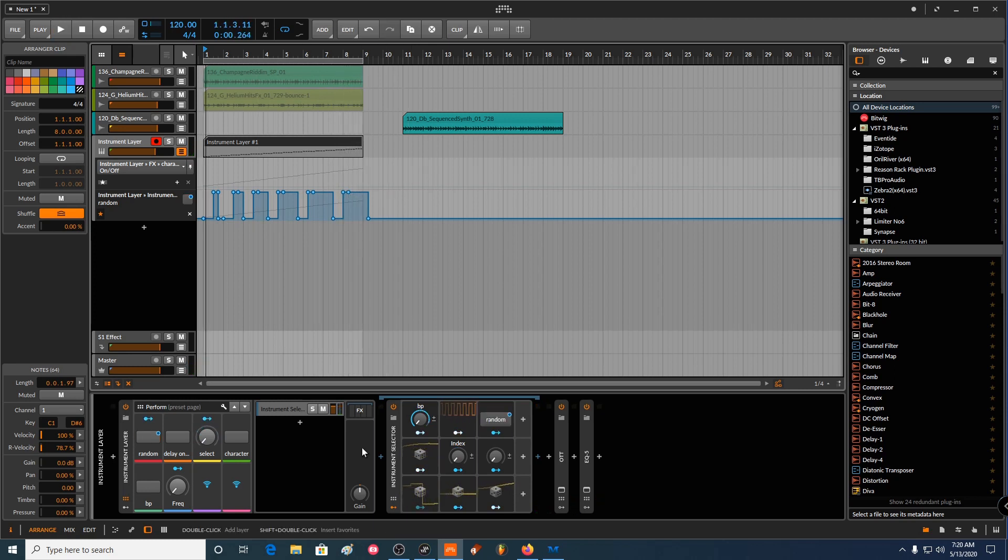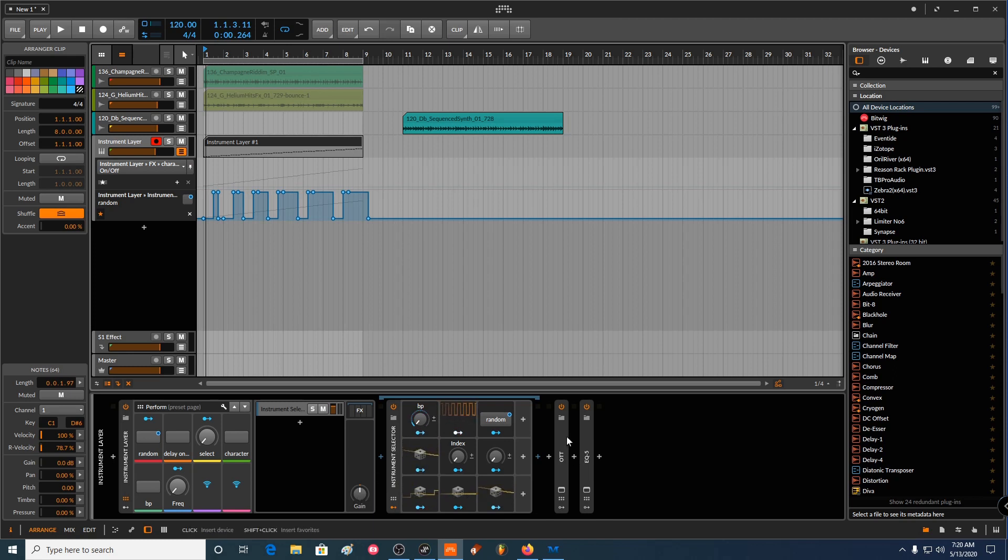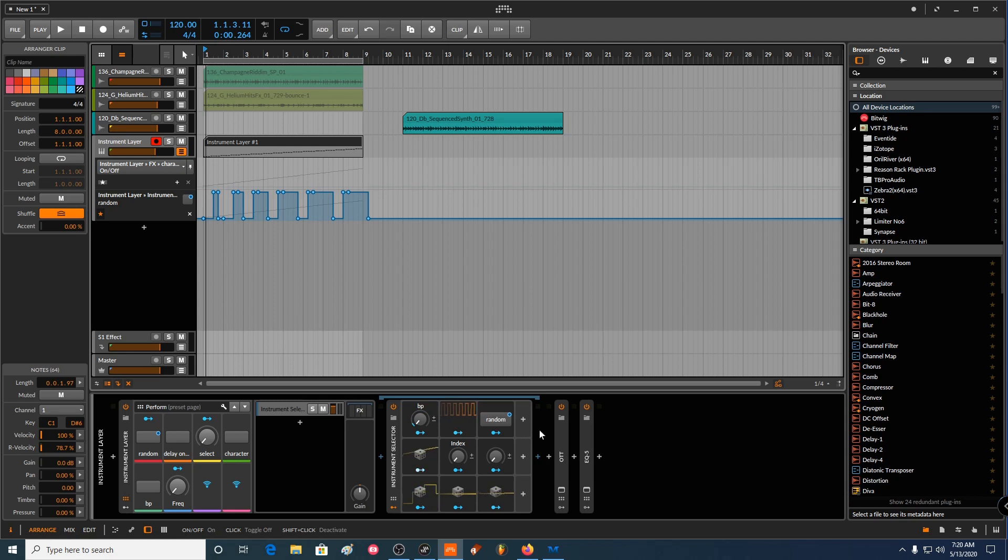Yeah, and this is pretty much only Bitwig. The only thing I'm using just to make some processing is OTT, but you can get rid of OTT and it will be different as well.